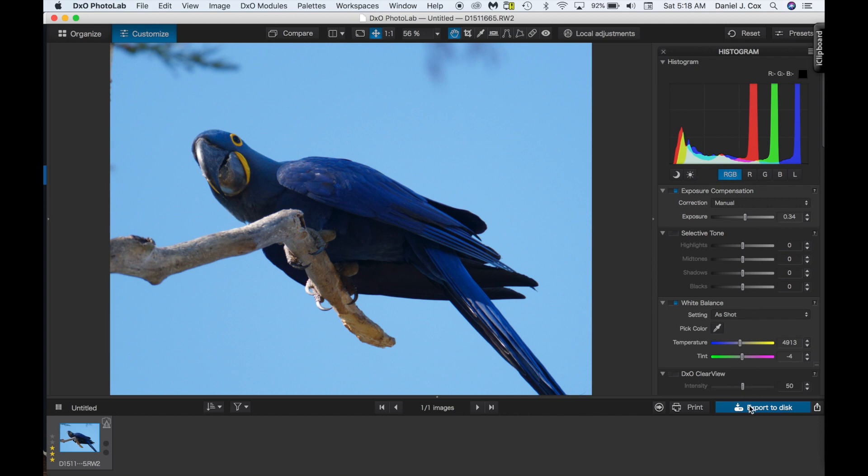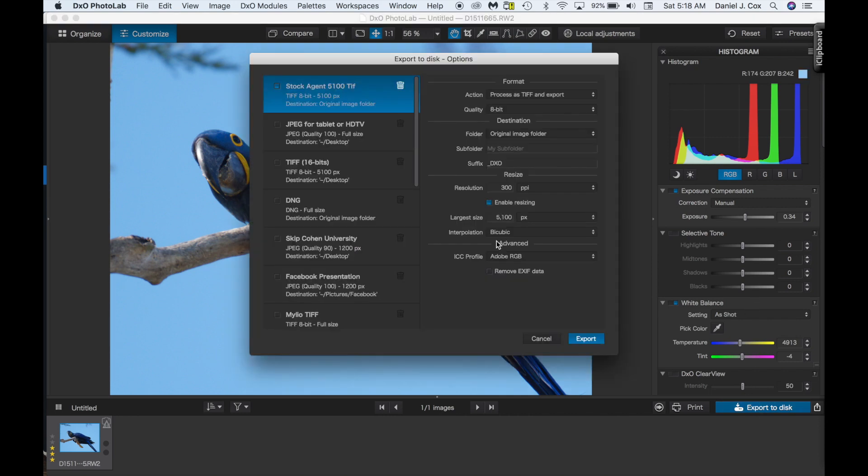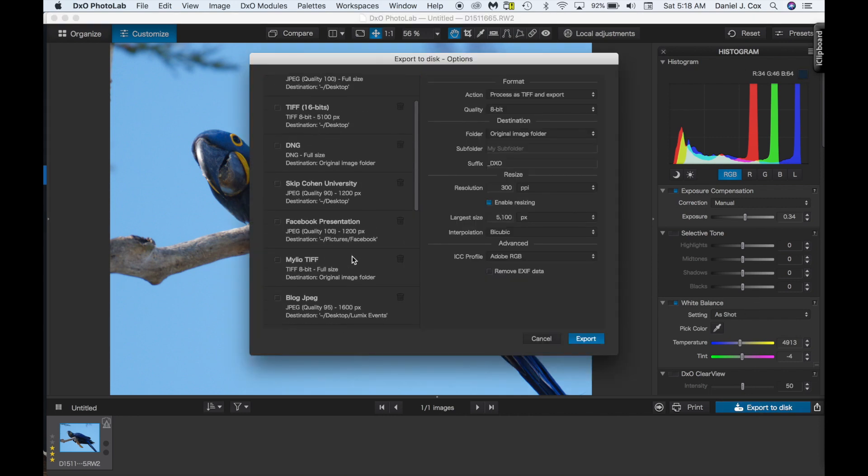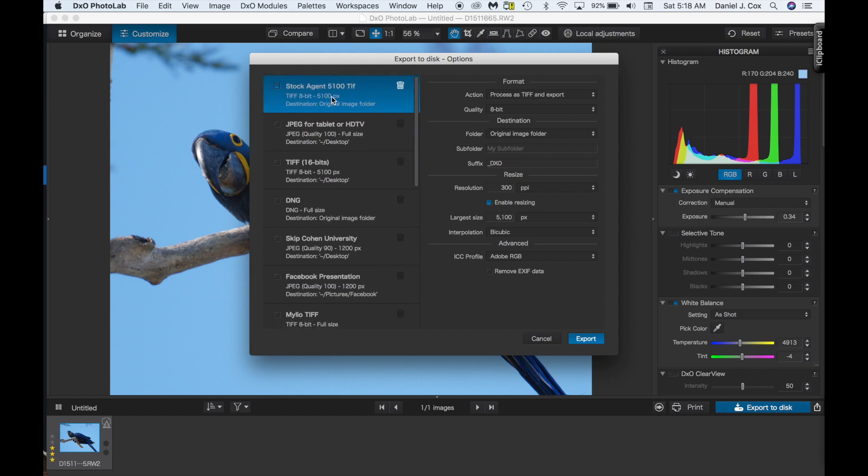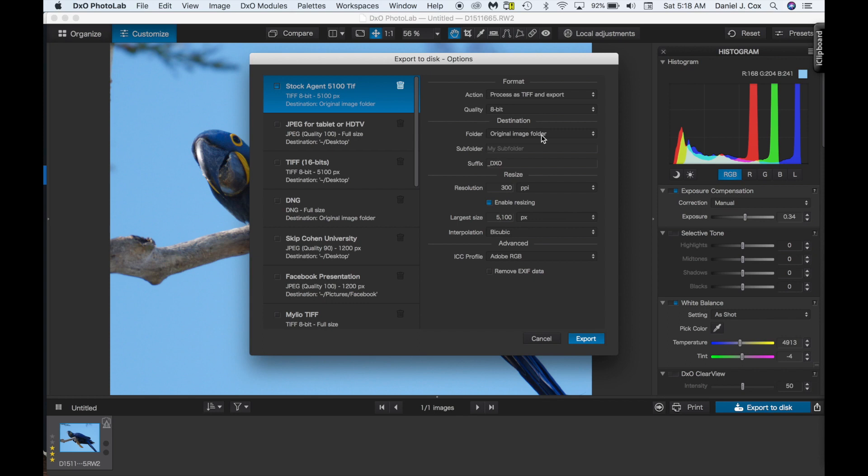Up comes a number of different options here. The one that I have is from my stock agencies, 5100 on the long side TIFFs. But the thing that I love, really appreciate, is that DxO gives you the option to save this image in the original image folder. And when we do that, Milio will pick it up right away. So I want to make sure that we're on noise tool on the HQ.